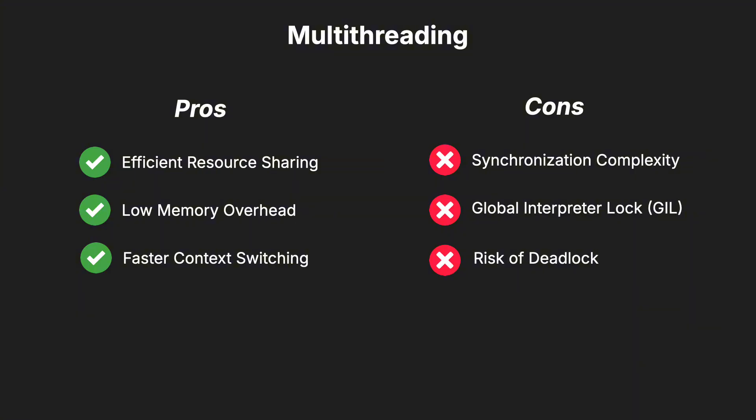Finally, there's the risk of deadlocks, where threads may end up waiting for each other indefinitely if synchronization is not handled properly.